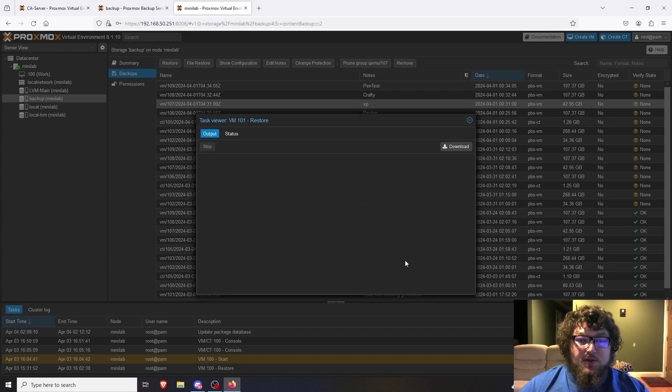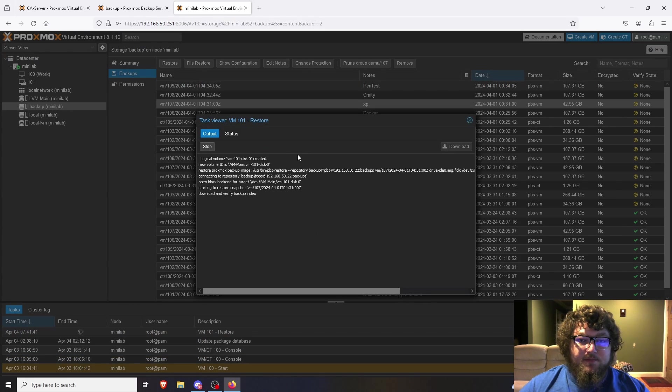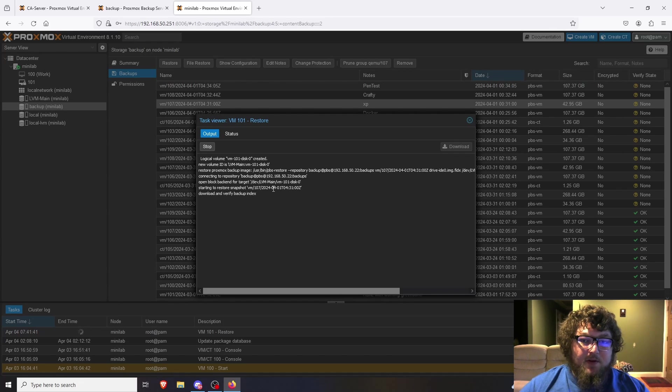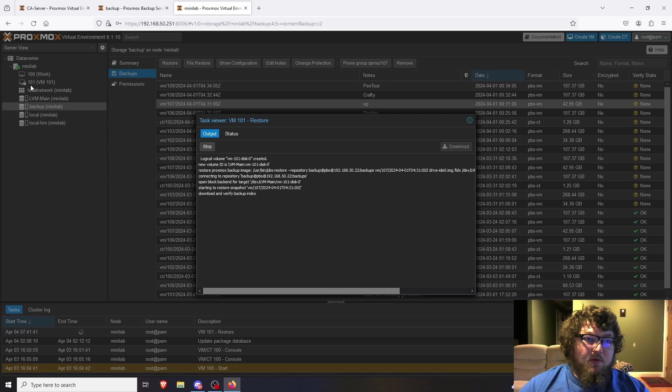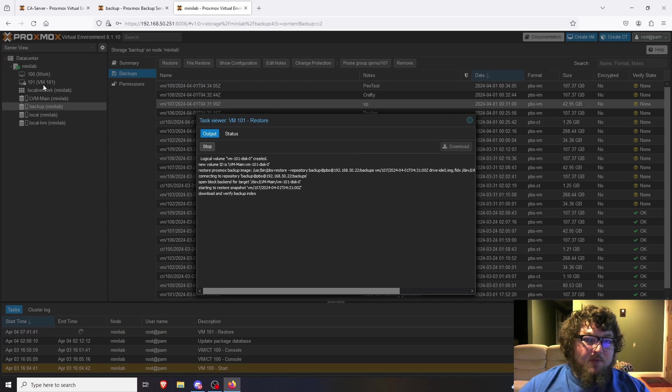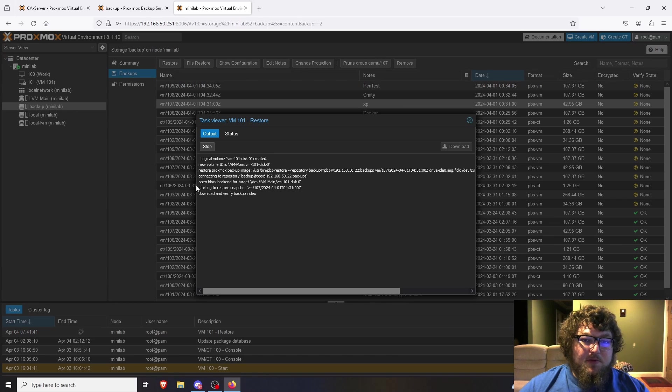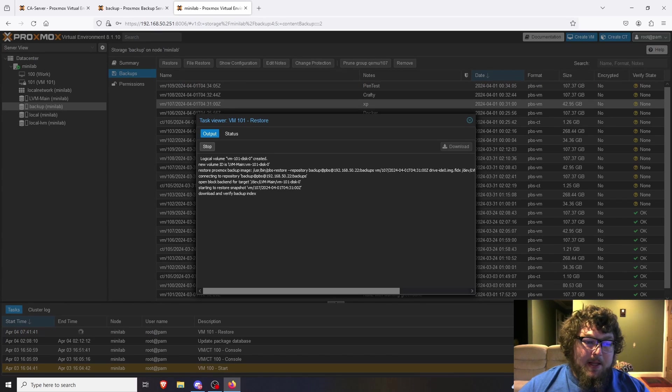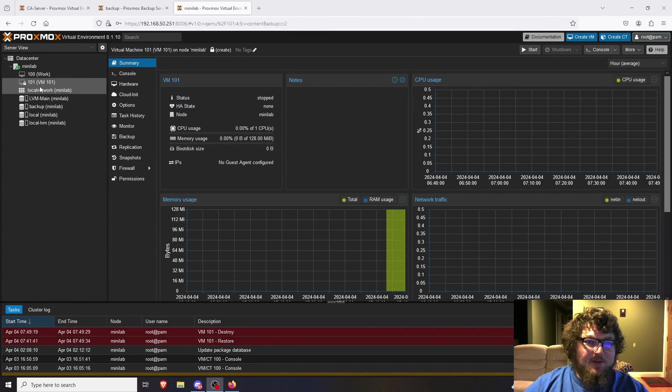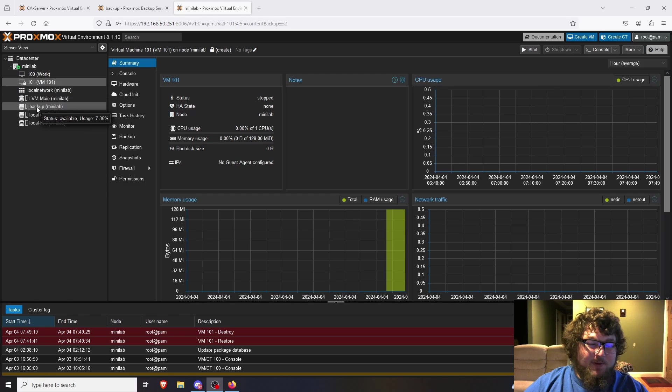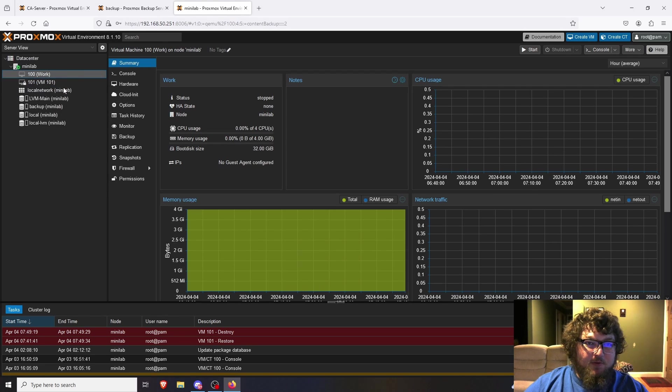I'm just going to click on Restore and this does take a little bit, depends on how big your machine is. I found that it takes about a half an hour. But if we look up here in the corner, we can see now it has VM 101 and it's working to actually get that running. So we're going to give it some time and we'll see if we can get this going.